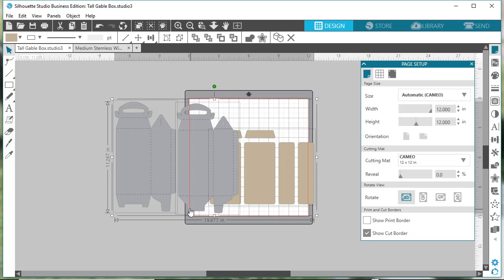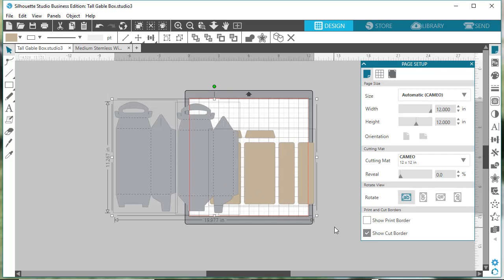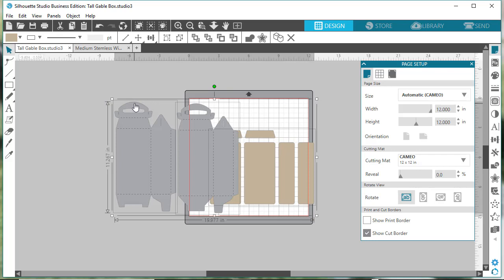You could also use Ctrl+A on a Windows device or Cmd+A on a Mac. Once you have those highlighted, you just go to a corner to get the double arrow. You can see we're getting double arrows when we hover over the corners.